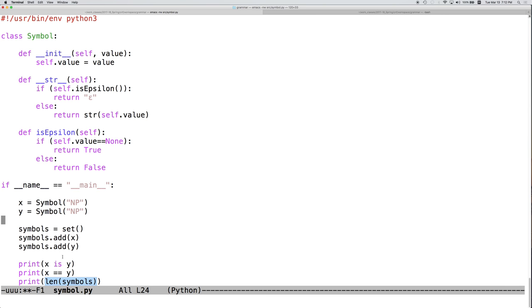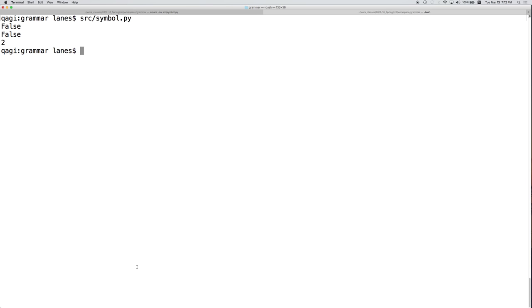x and y are essentially duplicates of each other as evidenced by the fact that we want x equals equals y to return true. So if this is true, then the result here should be one because we can't have duplicates in a set. Therefore, when we add y, nothing should happen. We've already got an NP in the set and therefore we would like this to return one. Now let's run this code and see what actually happens. False. That was expected. We wanted x is y to return false.